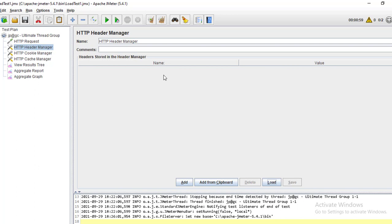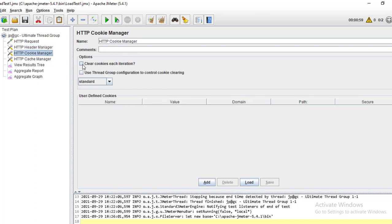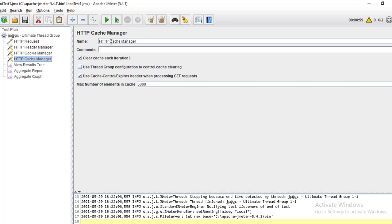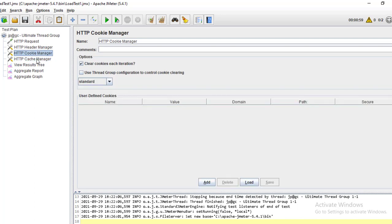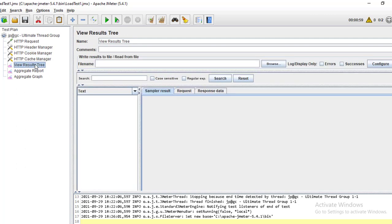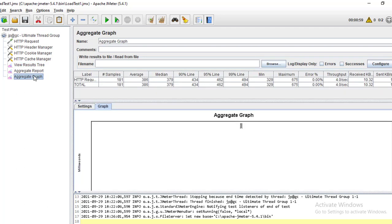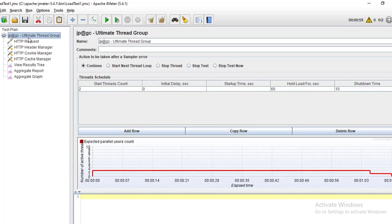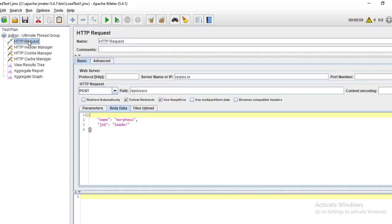I have added a Header Manager. For this dummy API there is no authorization, but in real time you need to pass the authorization token or authorization ID here - that will be mandatory to access the service. These are the Cookie Manager and Cache Manager - you need to select to clear cookies and cache in each iteration. These are mandatory items to add when recording a scenario. Now let me show how to run the load test from the command prompt and generate reports.